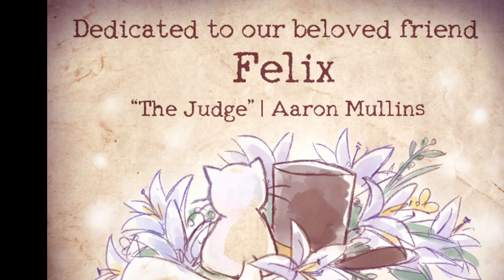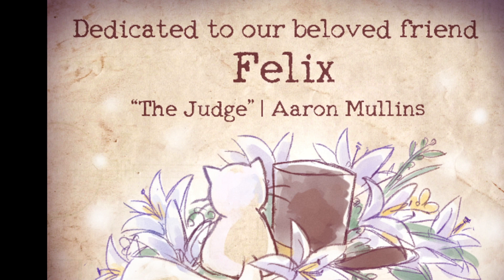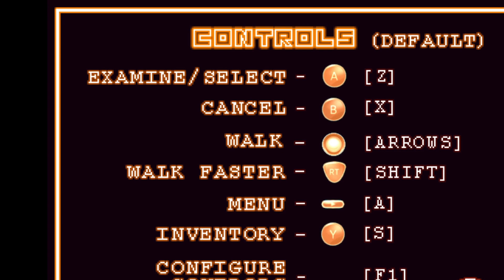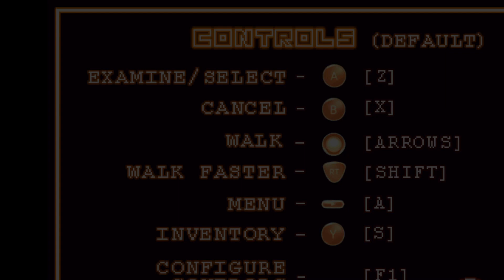Dedicated to our beloved friend Felix the Judge. Oh, okay, somebody died. Alright.